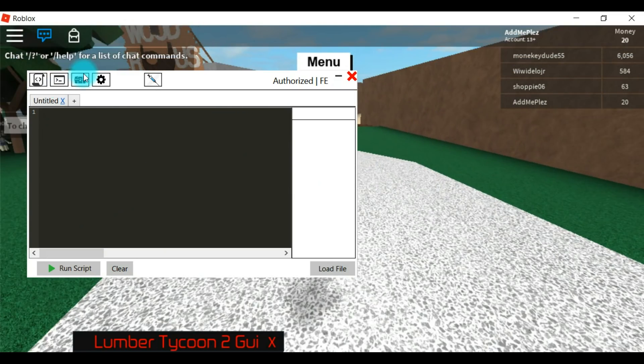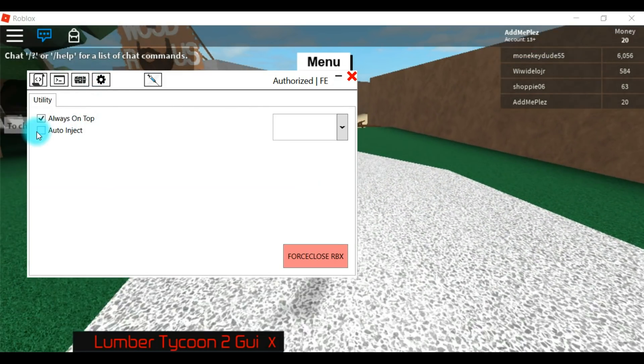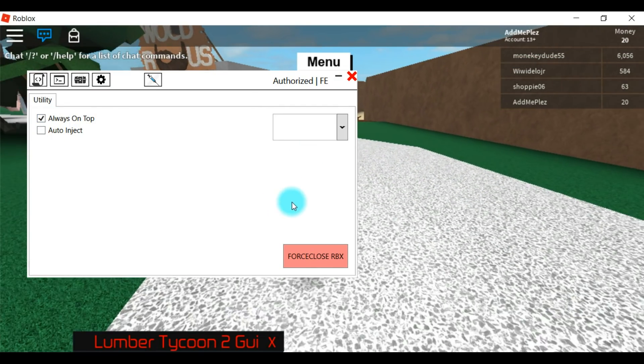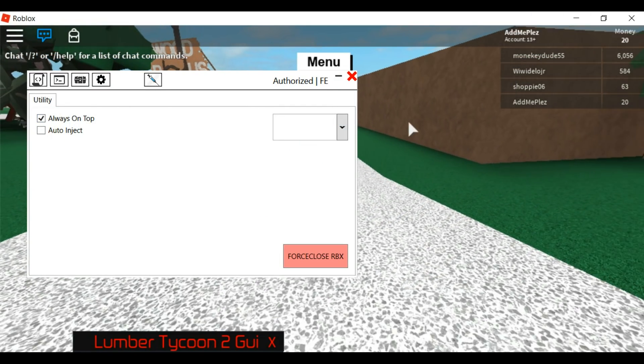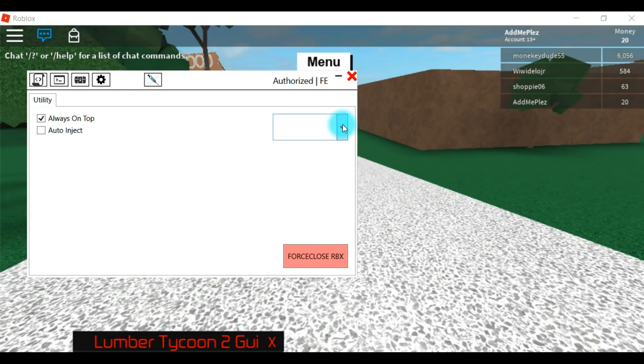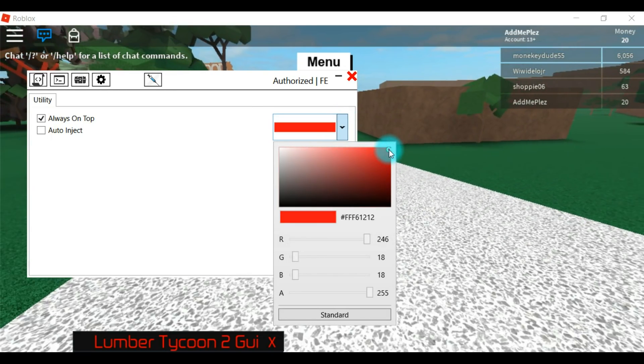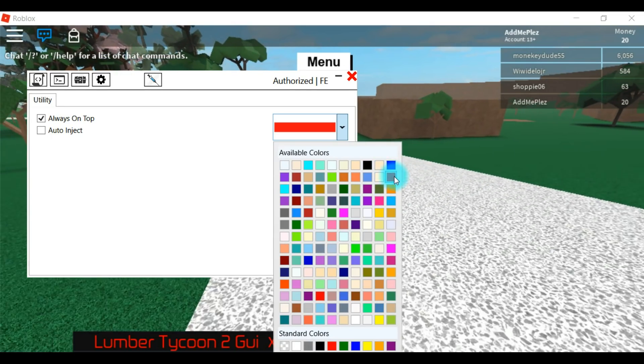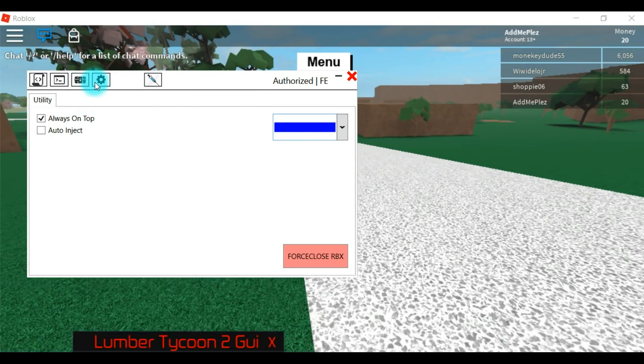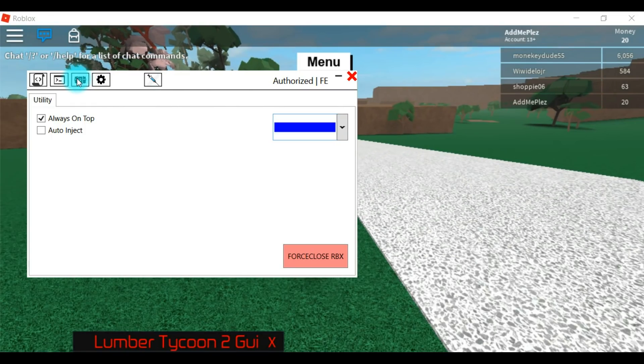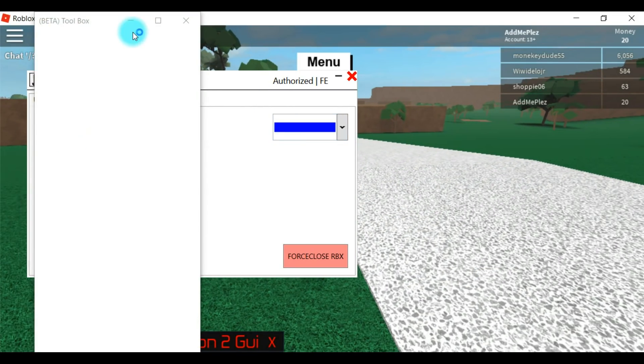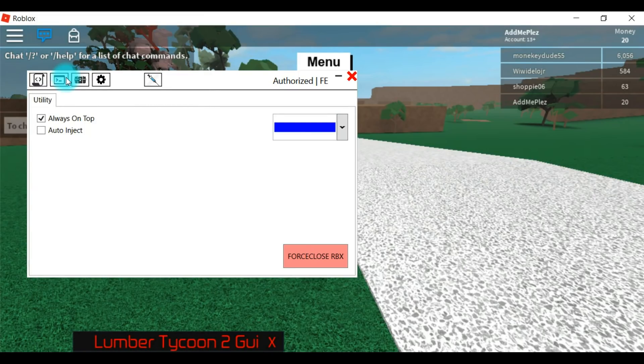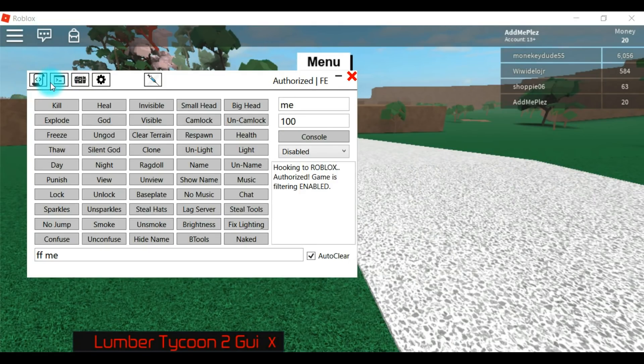Let's see, auto inject, it would just inject. And force close Roblox, it would just shut down Roblox. I believe you can change the color too, or I don't know, honestly I don't know what that did. Let's see what the other buttons do. This does nothing.